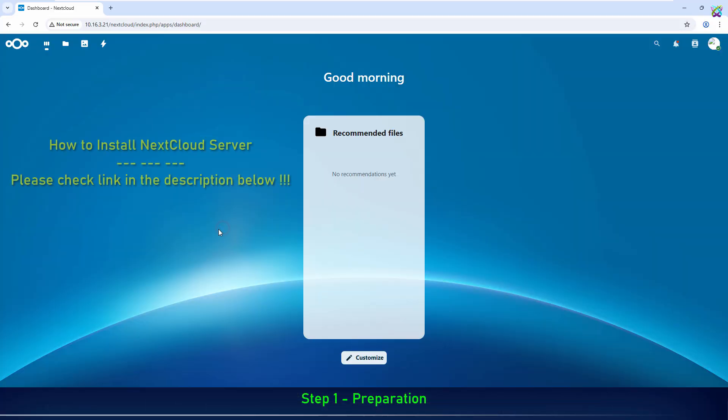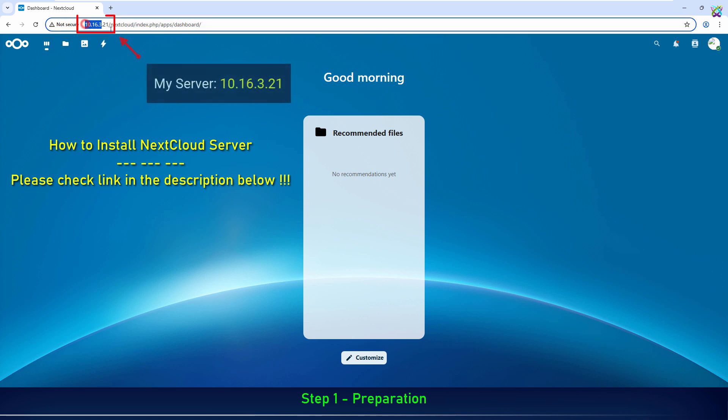First, you need to have a Nextcloud server that's already up and running. If you haven't set it up yet, check out the installation video I've linked in the description below.